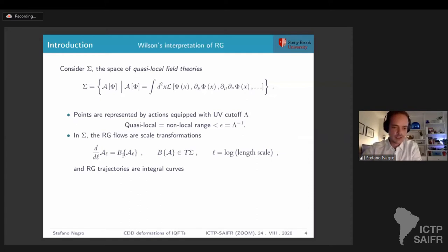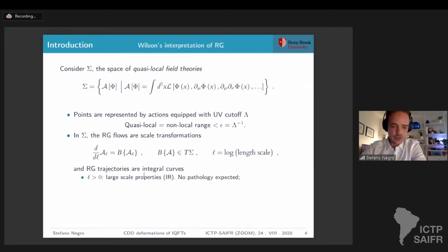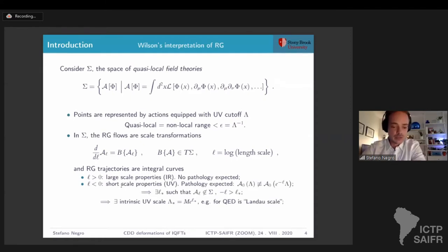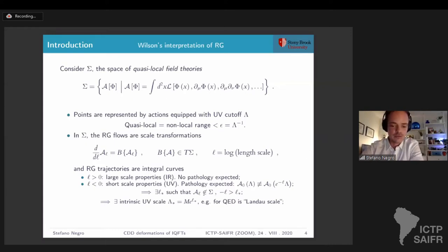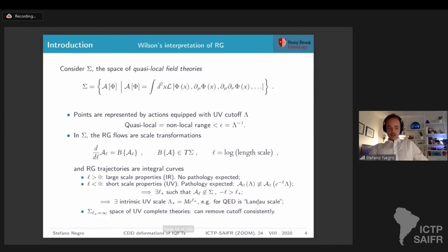Standard mathematical results, taken with care because everything is infinite-dimensional here, tell us that if we are moving forward in time — looking at large-scale properties, looking into the IR — we don't expect any pathology. But if we look at short-scale properties, the UV, then we do expect pathologies. In the Kadanoff block-spin point of view, when you go to the IR you're integrating out degrees of freedom, so your description keeps being useful. But if you go to the UV, you need more degrees of freedom and your description breaks down. In other words, there exists some time where your action escapes the space of quasi-local field theories. There is an intrinsic UV scale — in QED, this is the Landau scale. There exists a subset of theories where you can remove the cutoff consistently: the space of UV-complete theories.